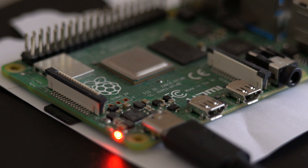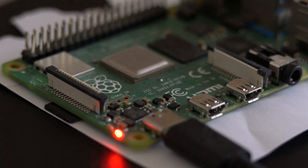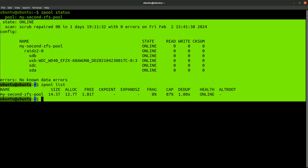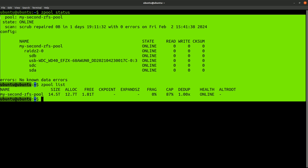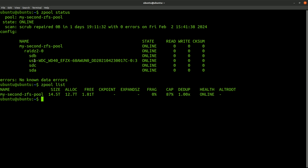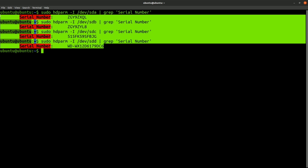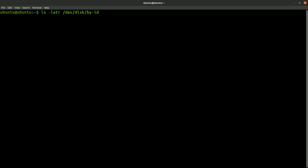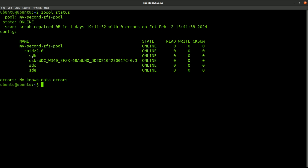This is the ZFS pool that I want to replace the drive in. When I set up this pool, I specified all the devices by their ID name, but at some point ZFS decided to replace some of these with their short names, but not all of them. So first I'll make a note of the serial number of my drives and also make a note of the ID numbers. These are all 4TB drives, so technically I could offline any of them, but I think SDA and SDB are the same drive type, so let's offline SDA.